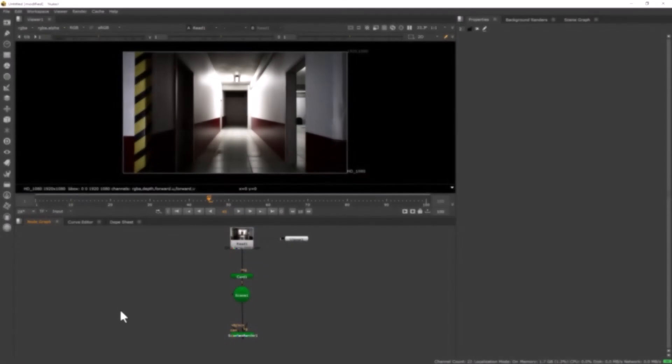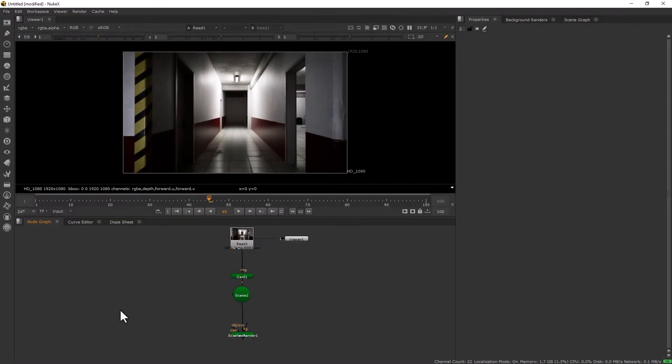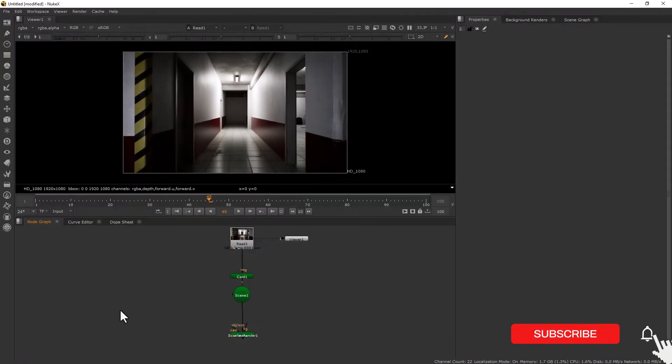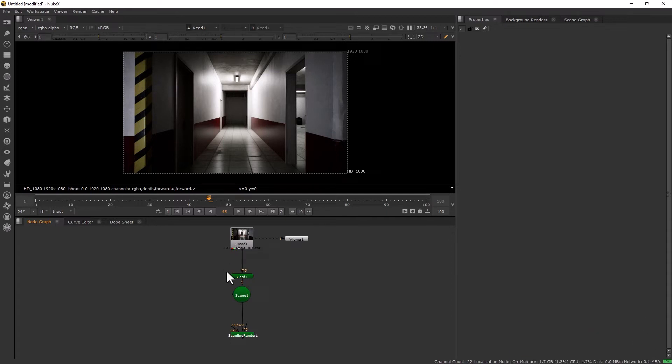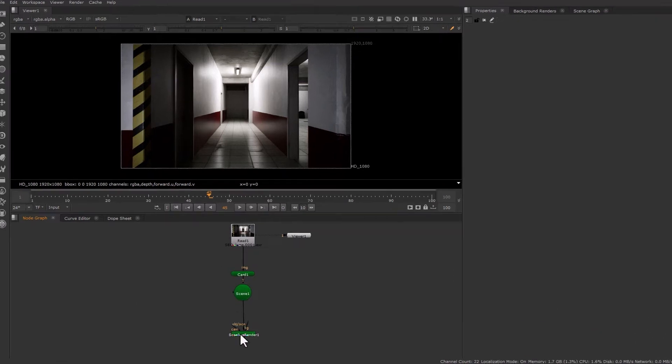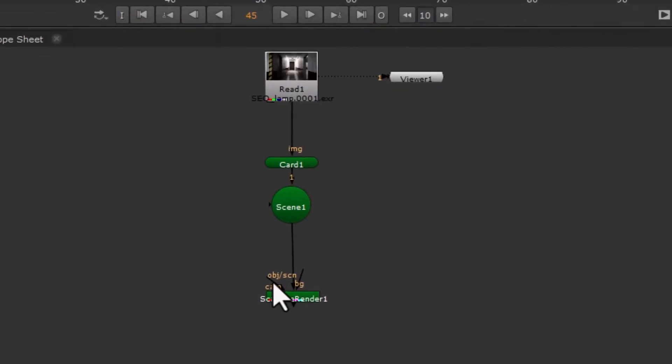Now let's open Nuke and investigate why this simple method is not enough. Here I am inside Foundry Nuke. For demonstration, I came up with a very simple setup: our render goes to a card, then to a scene and scanline renderer so we can use the camera.